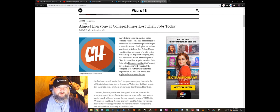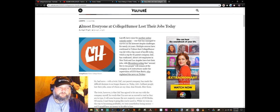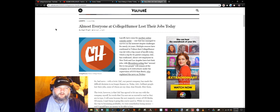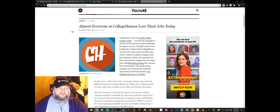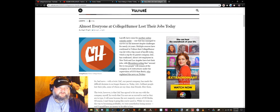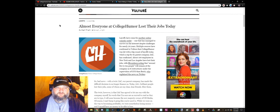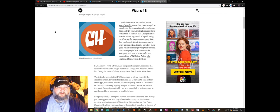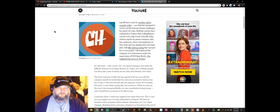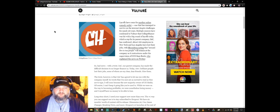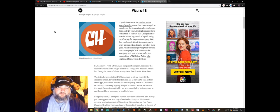So here's the article that the guy wrote. We're going to go ahead and just go through that and we'll have our little opinion at the end of it. Almost Everyone at CollegeHumor Lost Their Jobs Today by Meg Wright at 2:28pm yesterday, January 8th 2020. Layoffs have come for another online comedy outlet, one that has managed to survive on the internet despite challenges for nearly 20 years.